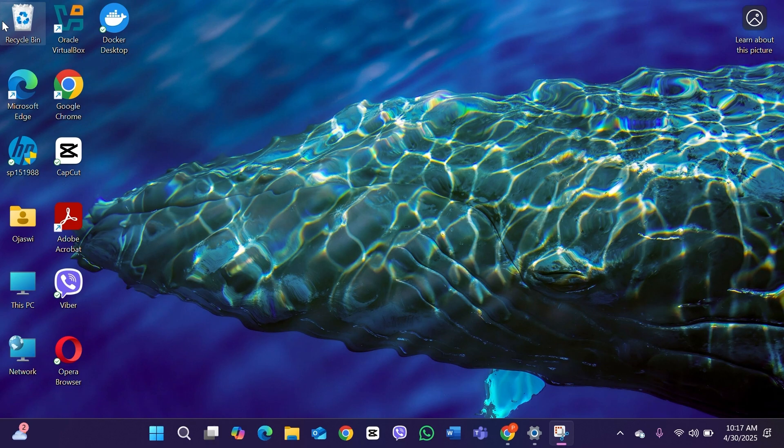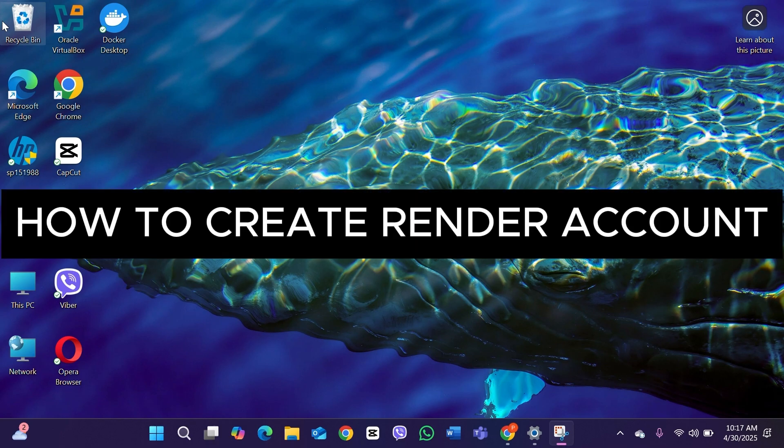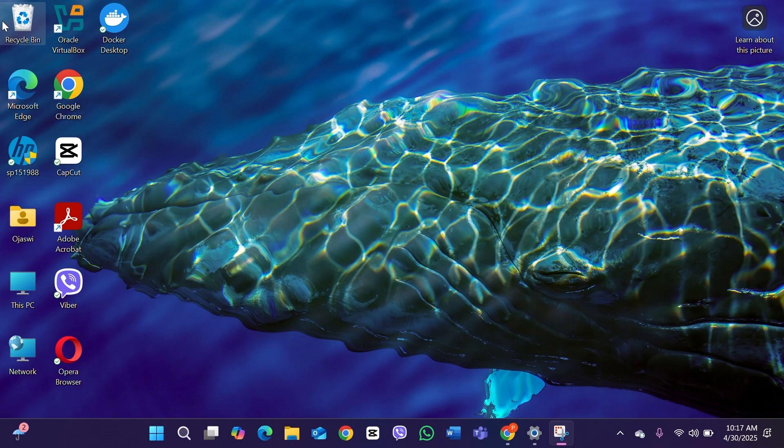Hello everyone, welcome back to our channel How to Tutorials. In today's video we're going to see how you can create a Render account. It's a quite simple process, so let's dive right into it.